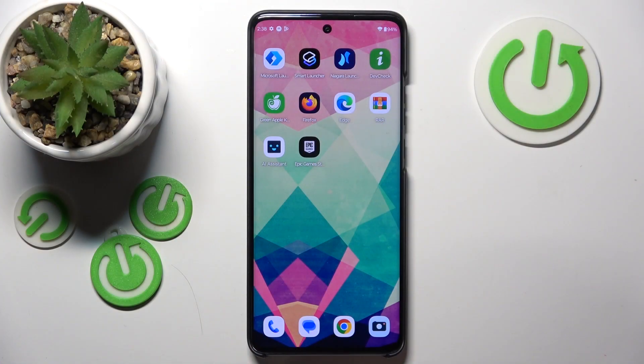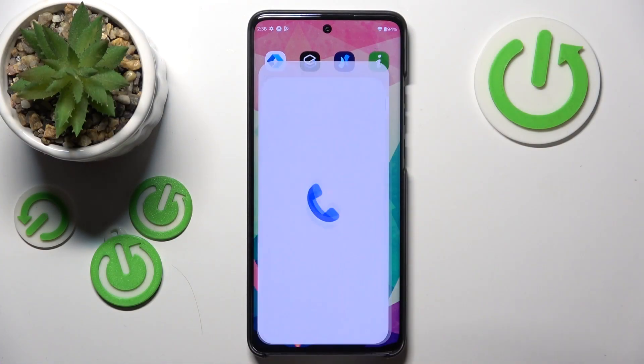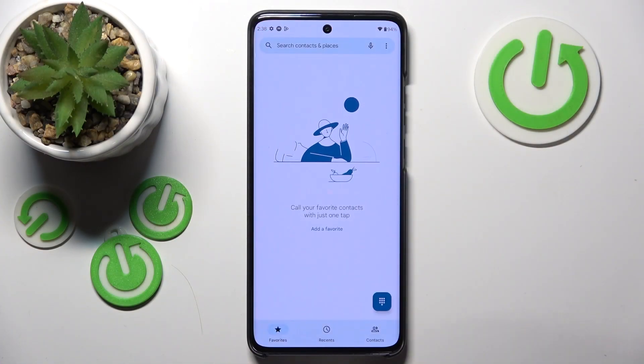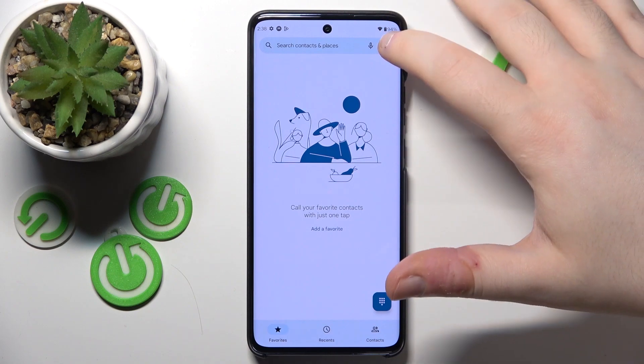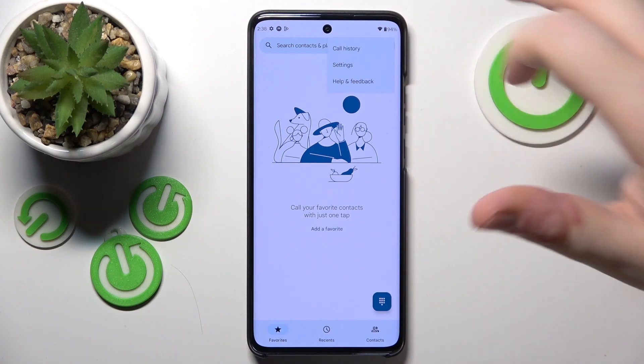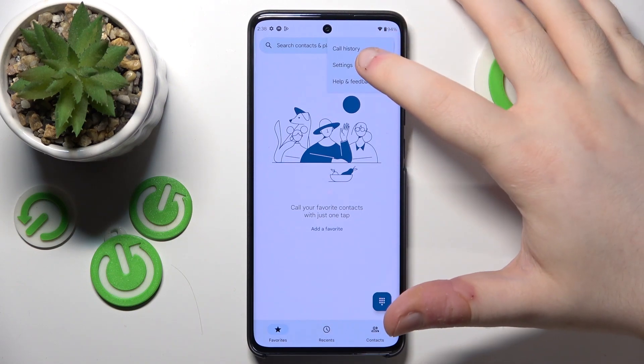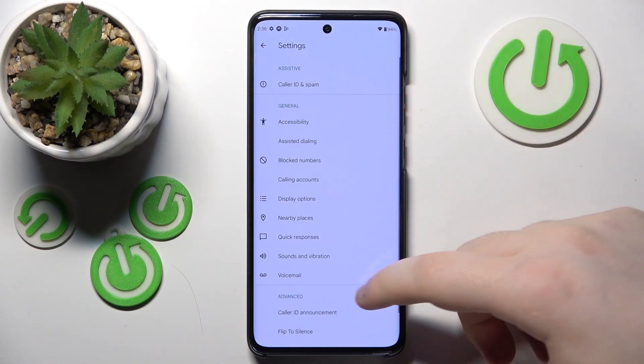So you have to start with opening your phone application. Now click on the three dots icon here and click on settings.